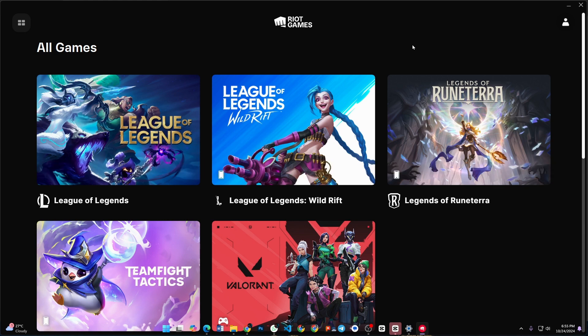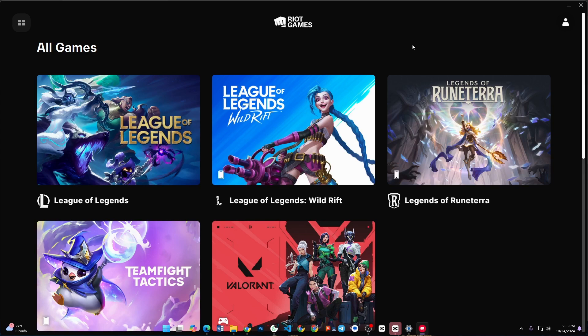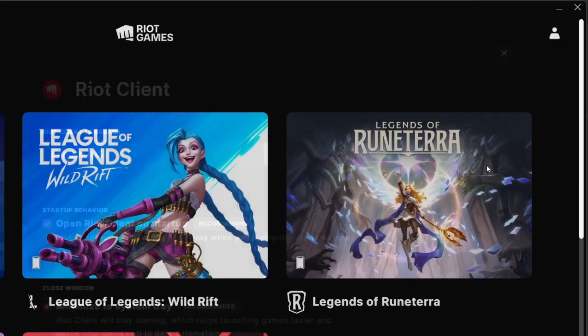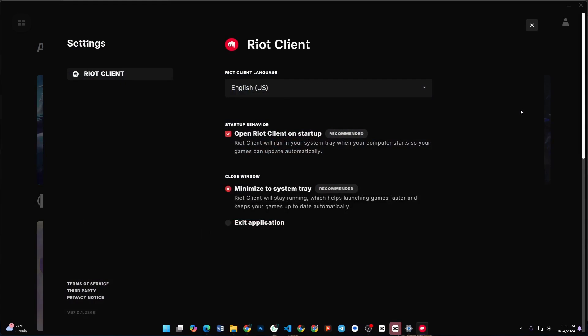open the League of Legends launcher on your PC. Before you log in, look at the bottom right corner of the screen. Click on the settings icon—it looks like a small cogwheel. This will take you to the settings menu.